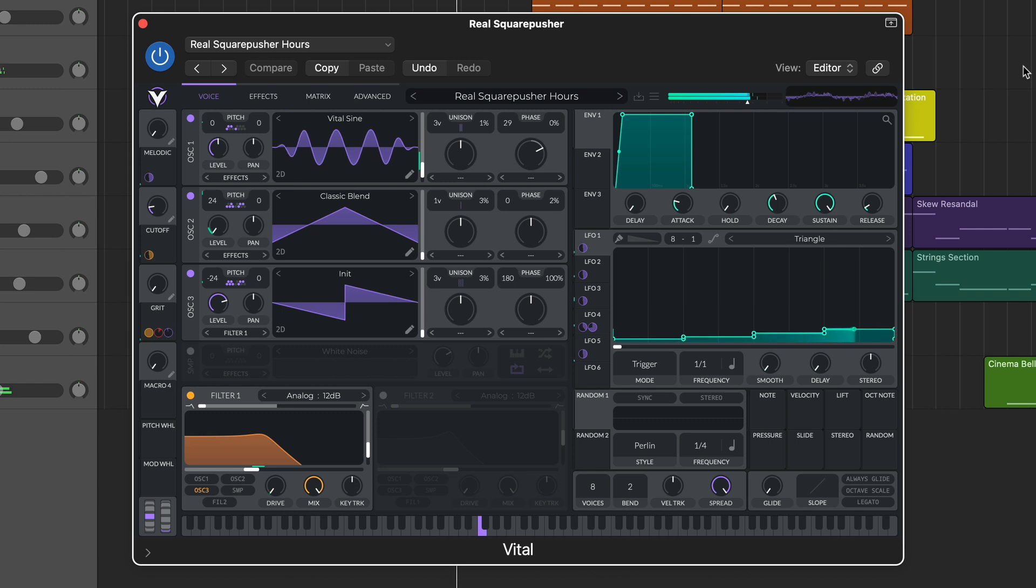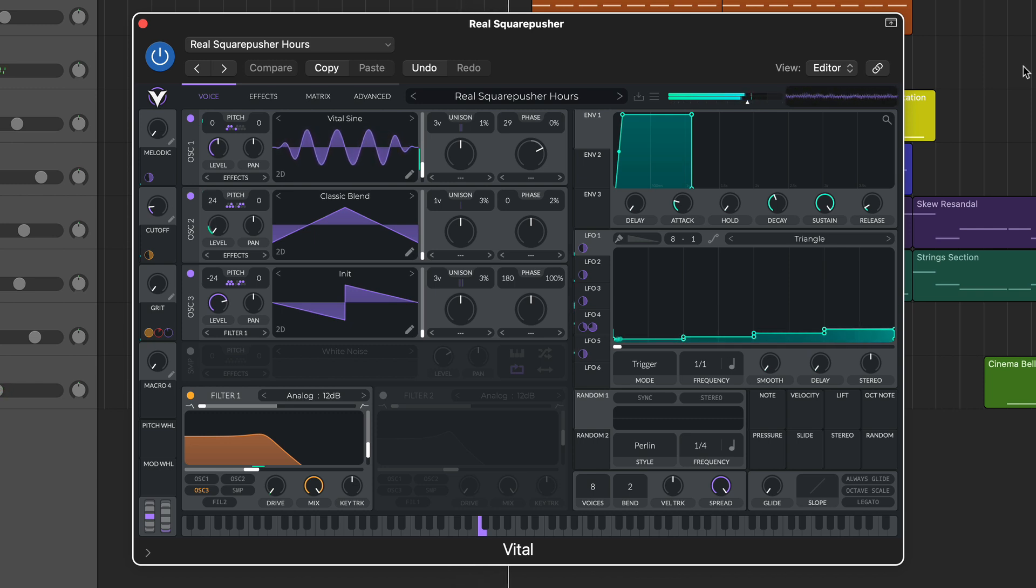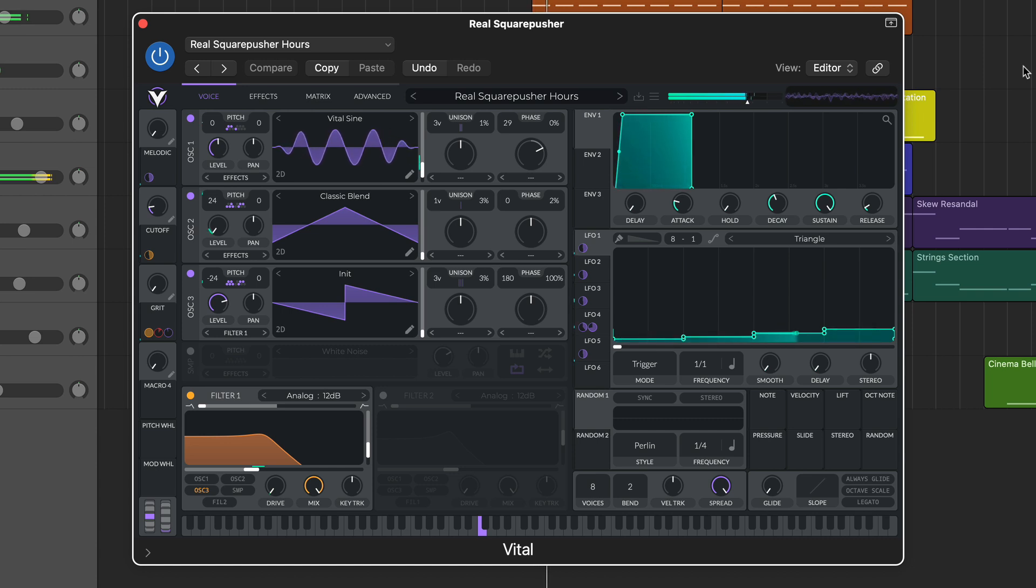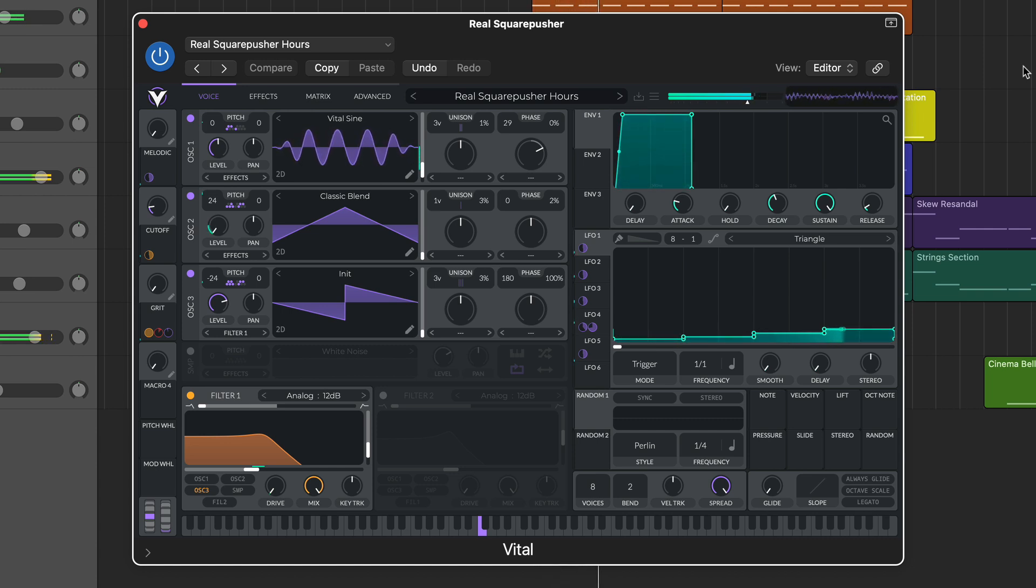In our free synth series, Surge XT, although essentially a hybrid design, provided our first foray into serious wavetable synthesis in a free format. This time around we turn our attention to a synth that has received a lot of praise since its arrival four years ago.